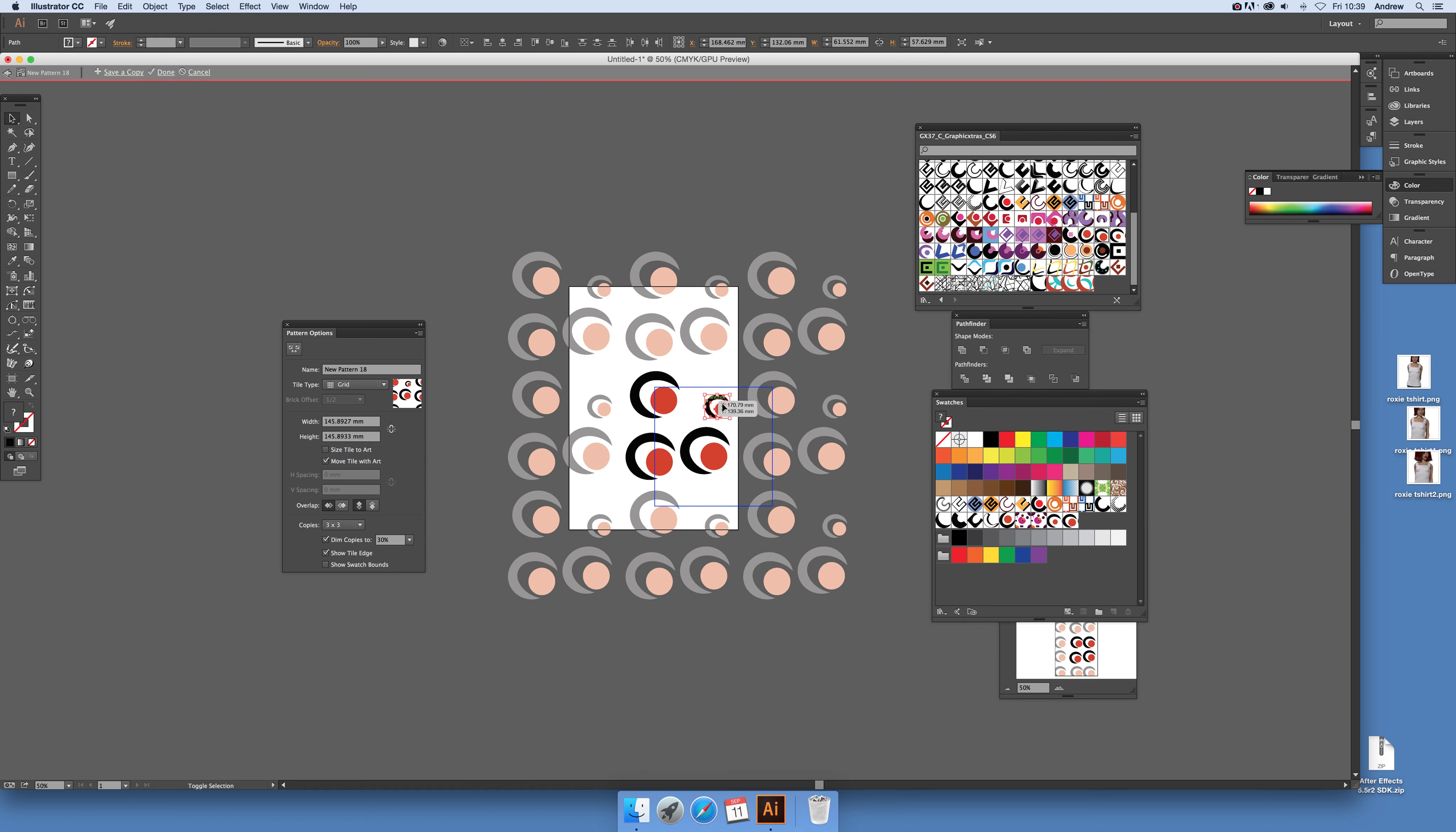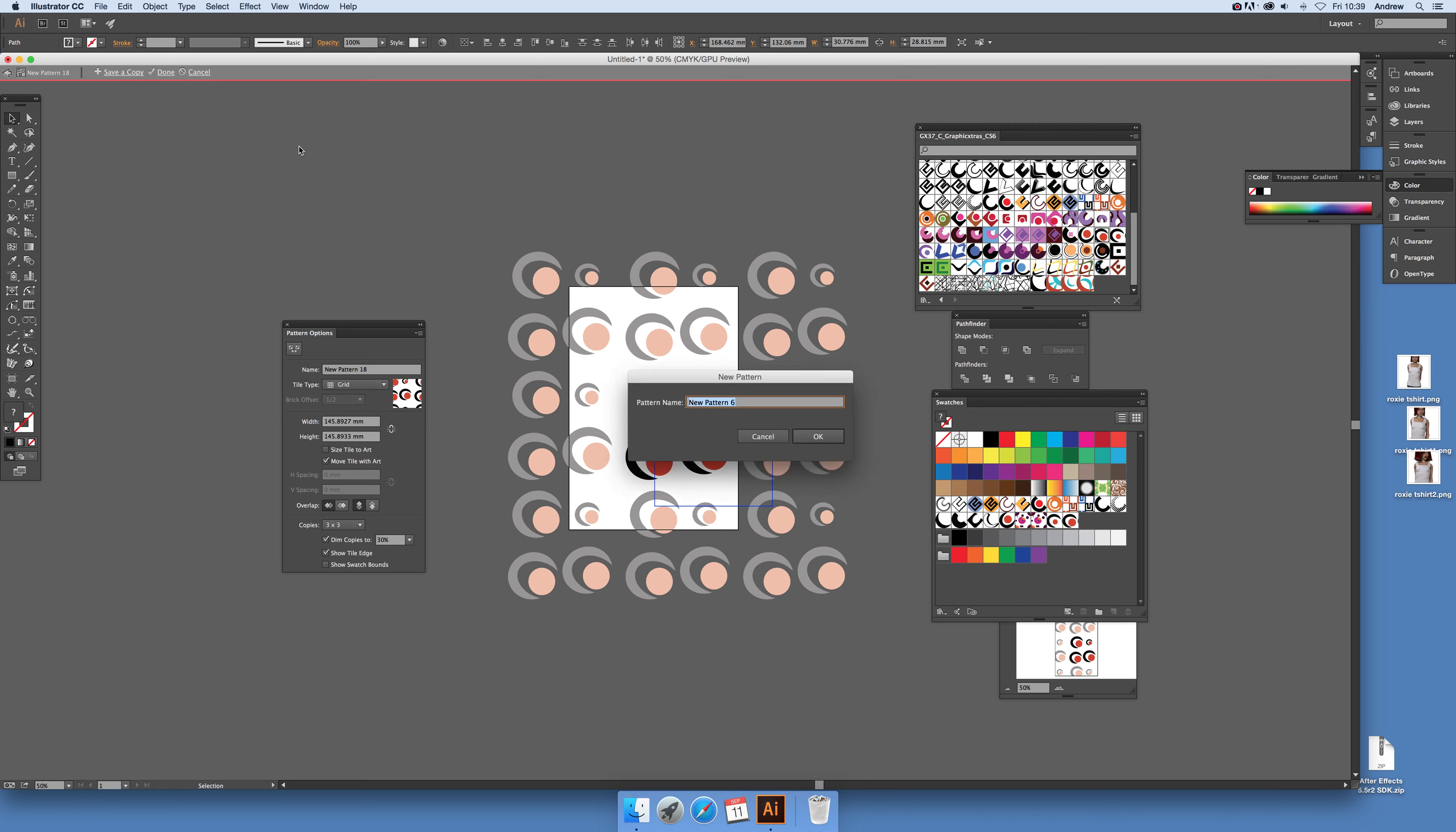You don't have to keep the same size, you can reduce it. At any point if you decide you want to save a pattern, you can go to save a copy. It quickly saves a copy and you'll see it appear in swatches so you can use it at a later point.